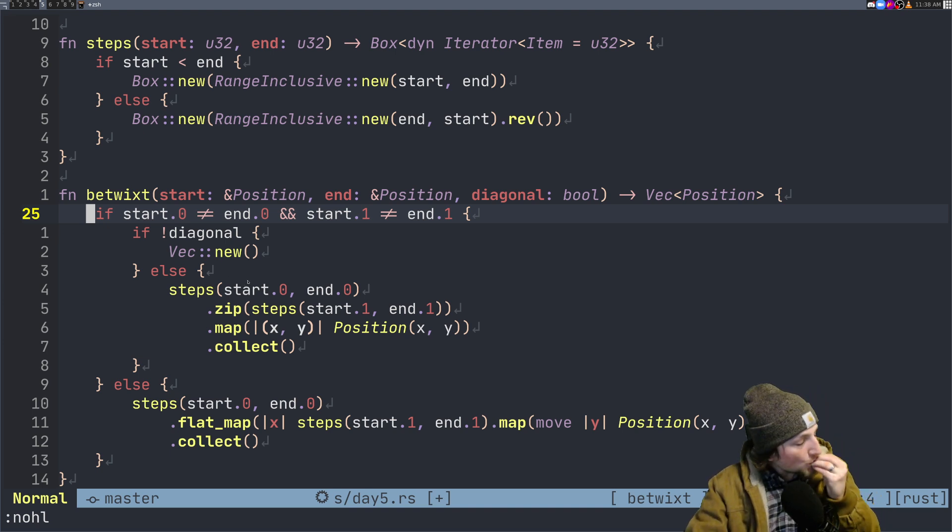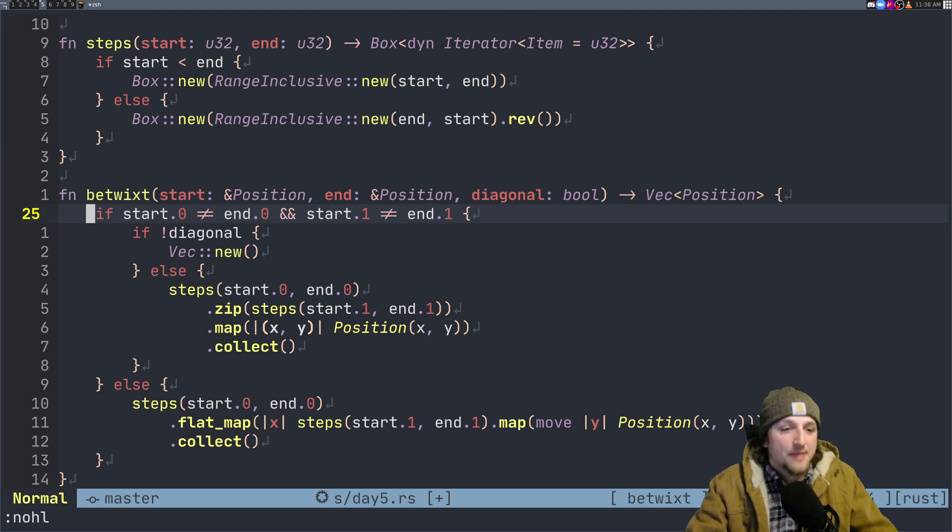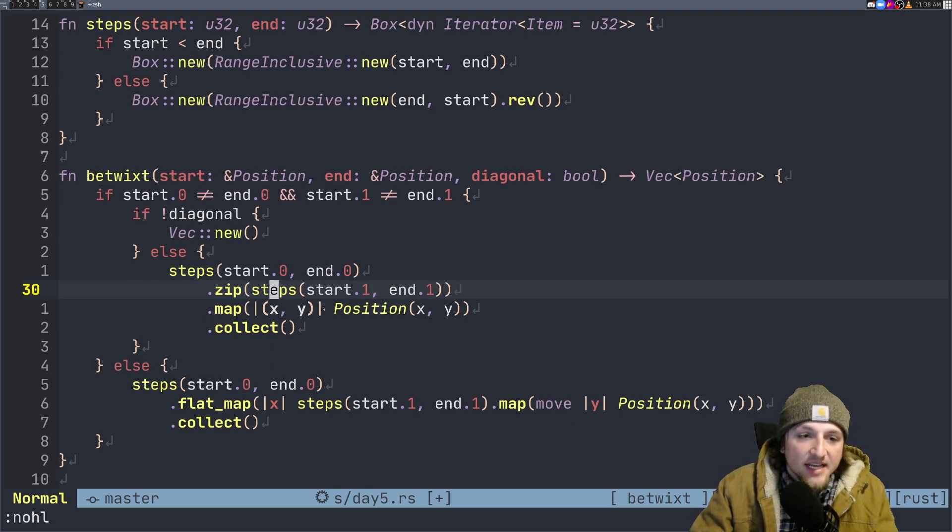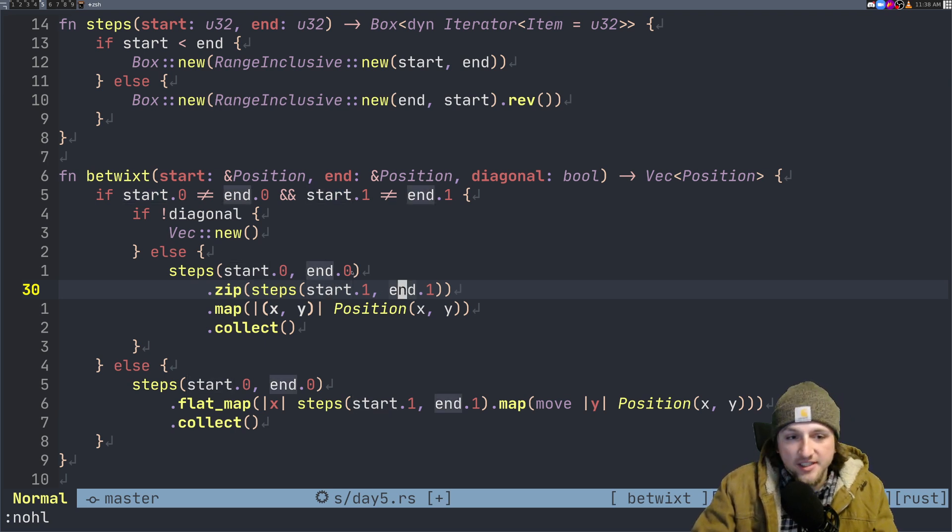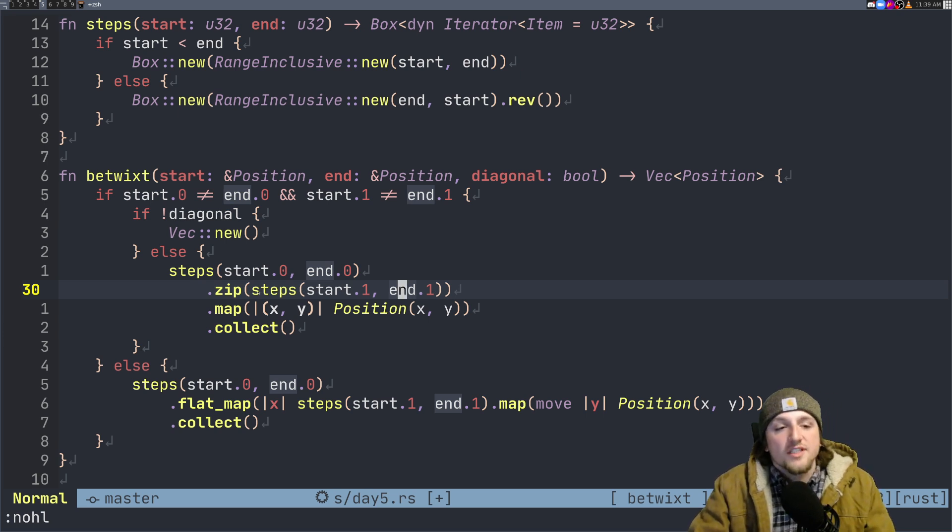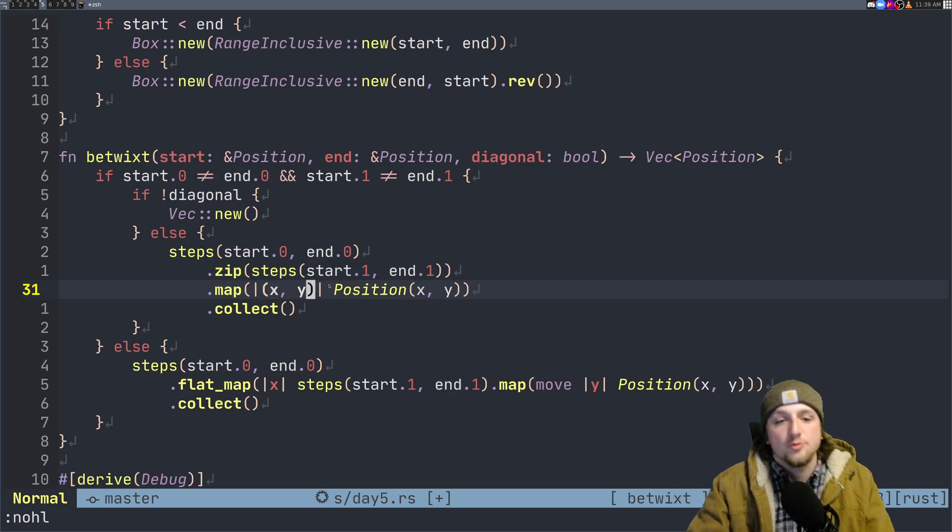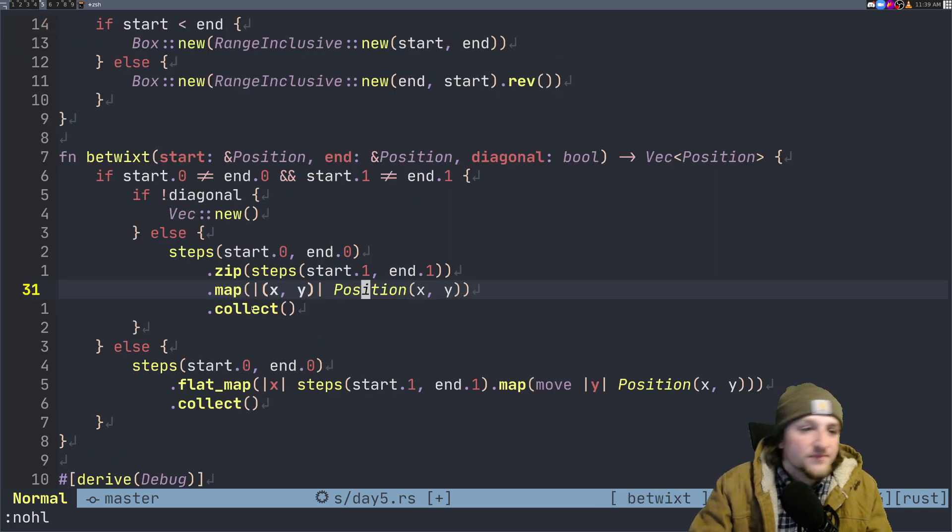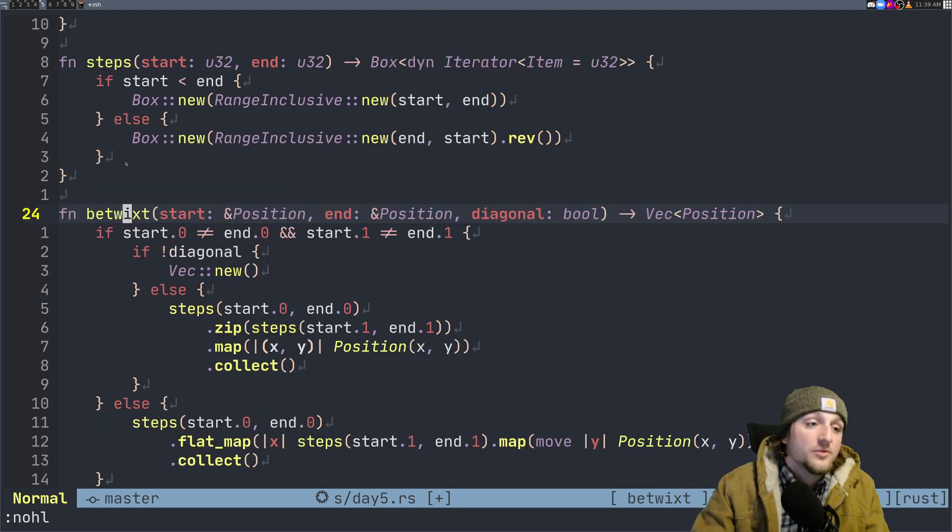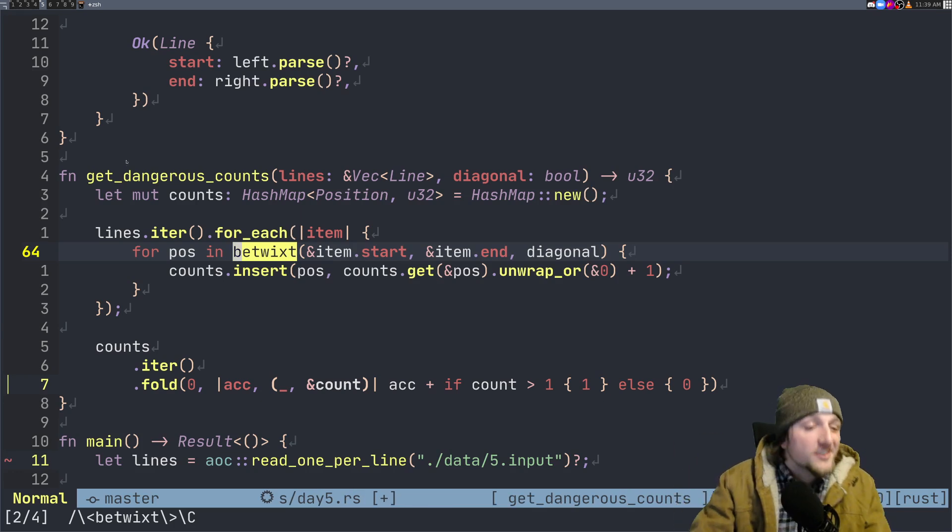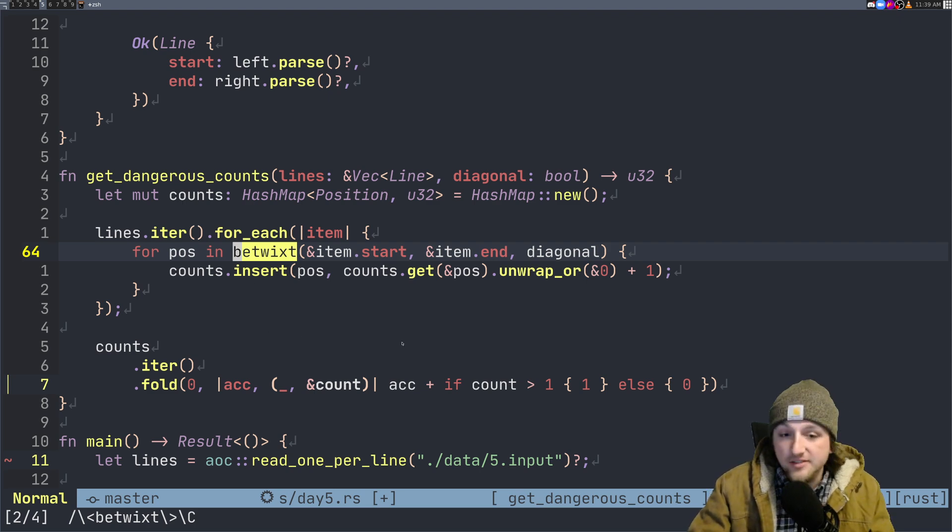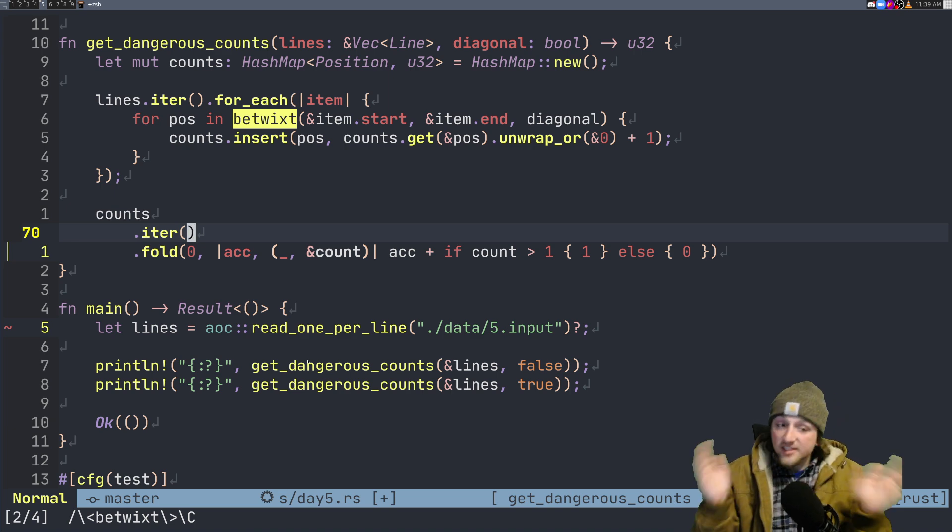The only difference for diagonals is this case. I just love this code right here because it made me pretty happy. We get the steps from start one to end one, we zip the steps together of start zero to end zero. This is basically let me get the x's, let me get the y's, we're going to step those together, zip them up, and then we're going to map this x and y to an actual position. Nothing else changes. This is the cool part, right? Because betwixt is in effect just like a position generator, and then the rest of the code is exactly the same.